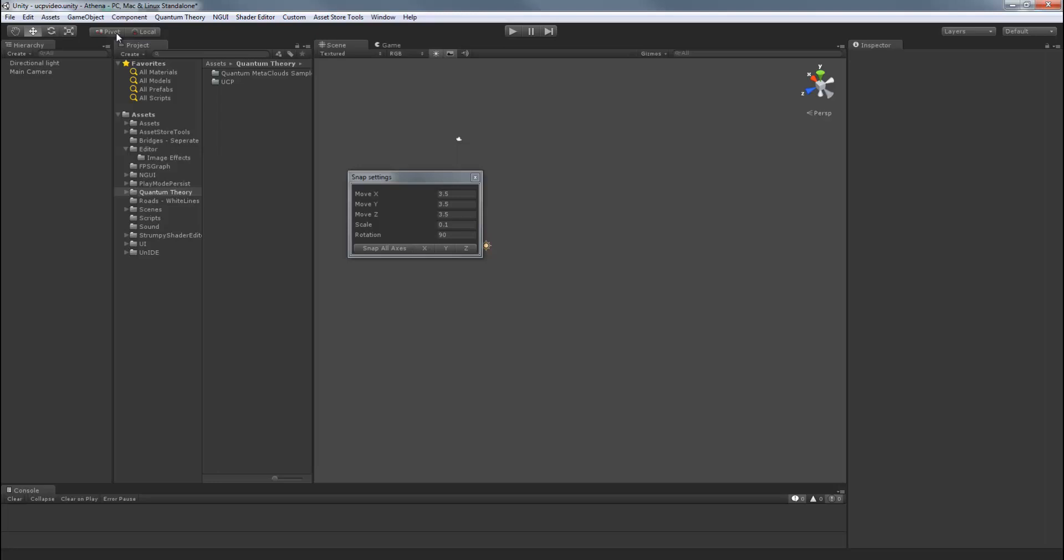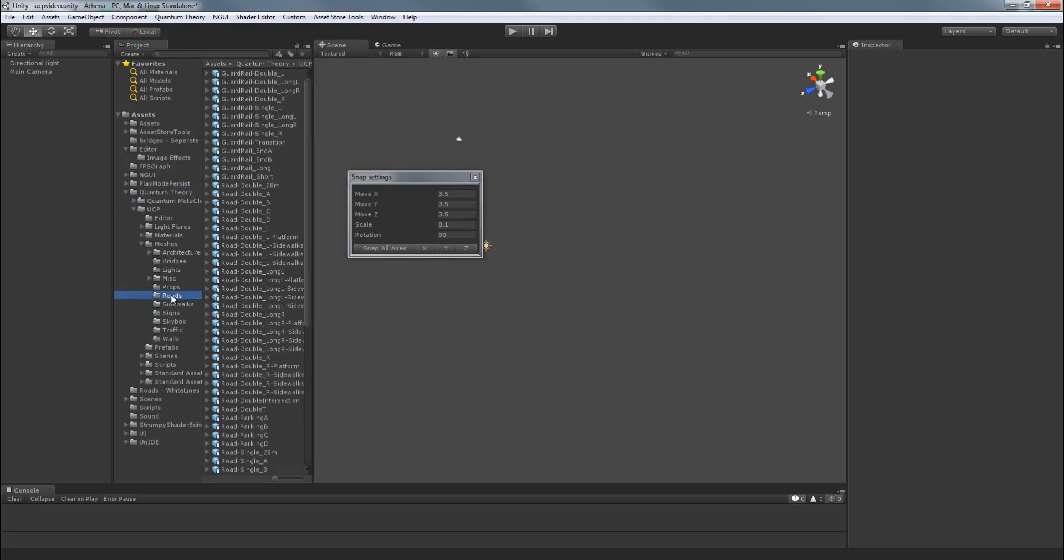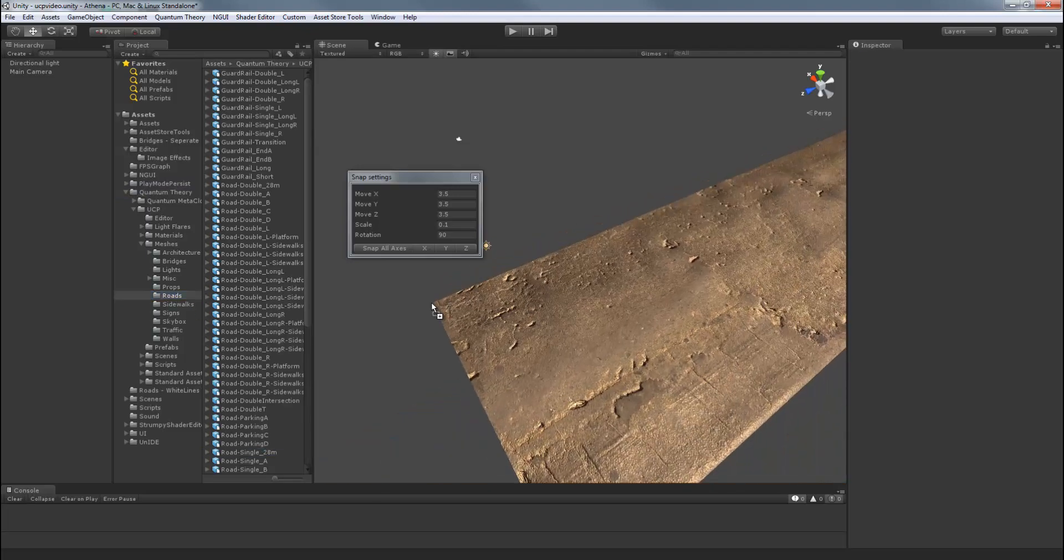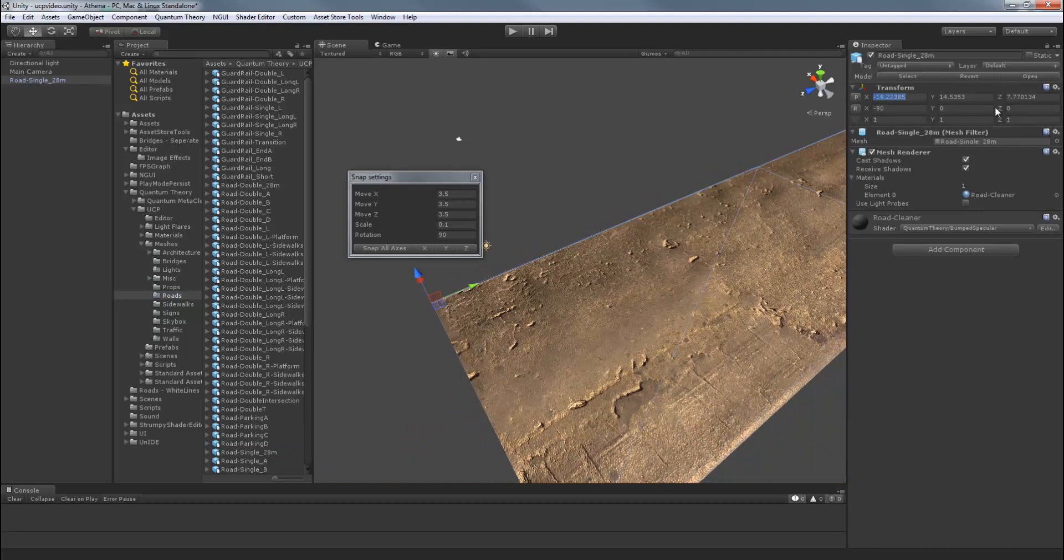So let's go to the UCP Meshes Roads folder and place a road in our scene. Quantum Theory UCP Meshes Roads, and we'll choose Road Single 28 meters. Just write that in your scene. And let's zero out the transformations.